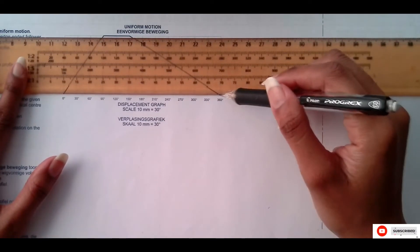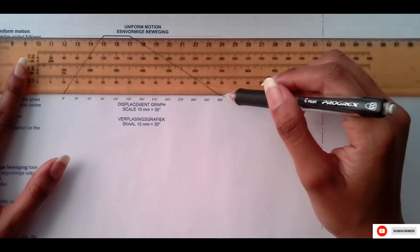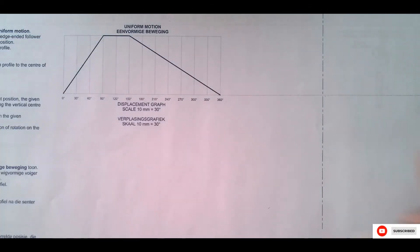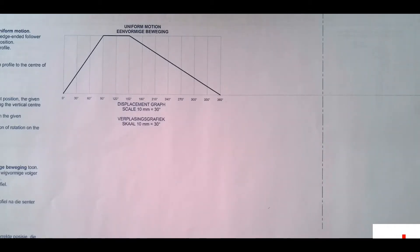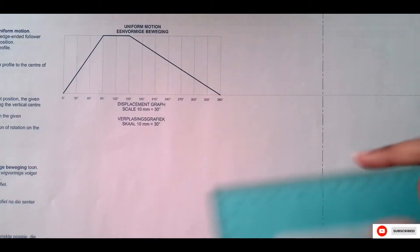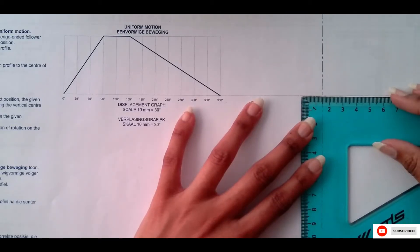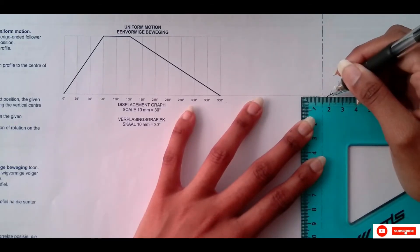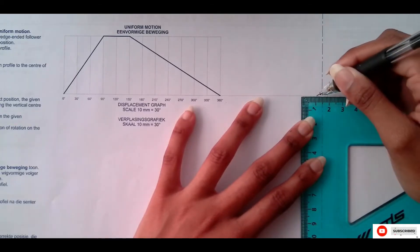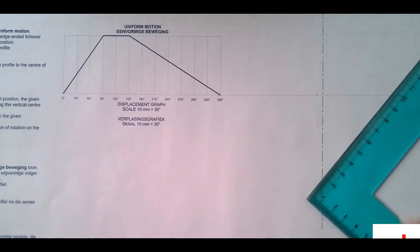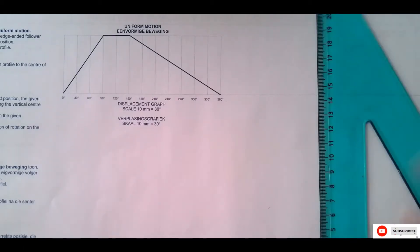I'm going to project the bottom part of the displacement graph across — like that, in construction. Immediately I can start drawing the wedge follower. It has a width of 8mm in total, which means it's 4mm on each side, so this is just marking 4 on each side.